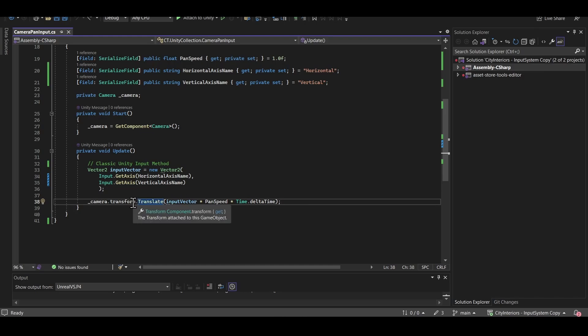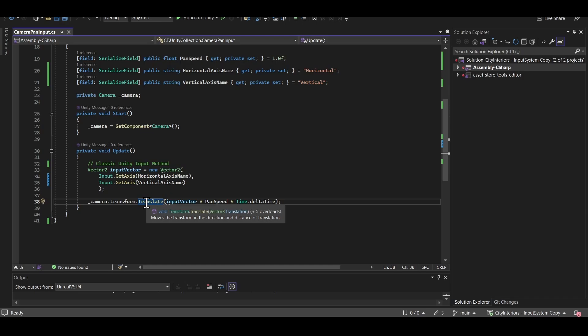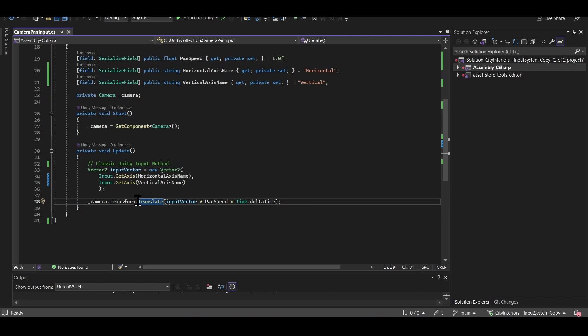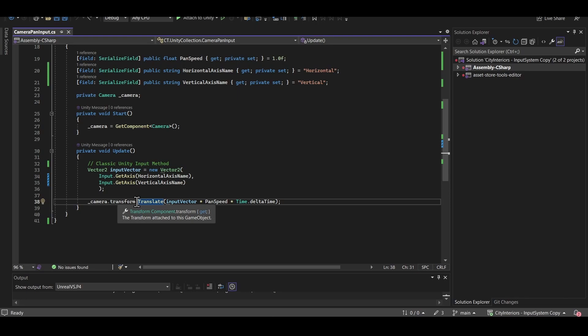So something important here to note about transform.translate, you should really only use this with a game object that isn't going to be dealing with any kind of physics. Basically, a game object that doesn't have a rigid body. Because if you use dynamic mode rigid bodies and then you translate the transform directly rather than adjusting, let's say, the velocity of the rigid body, then it's going to kind of circumvent the physics system. And that wouldn't be good. But for a camera, since this isn't going to be colliding with anything, it's not a physics object, transform.translate works pretty well here.